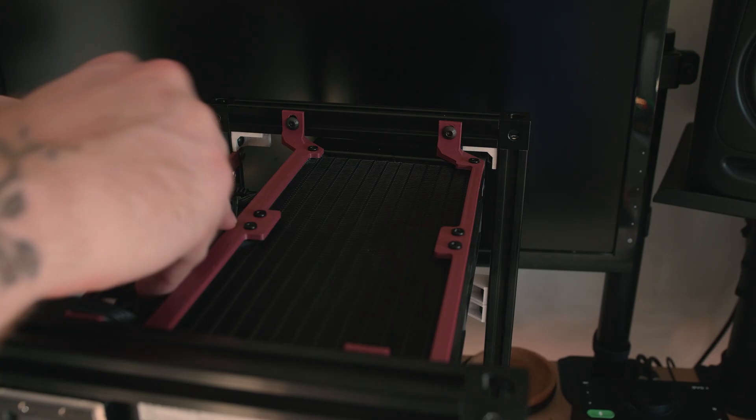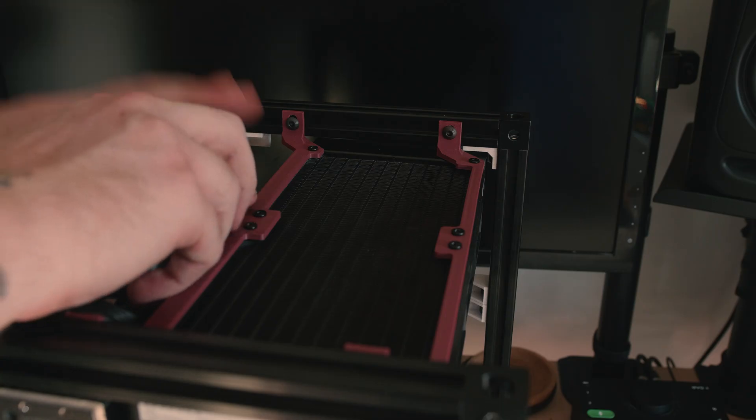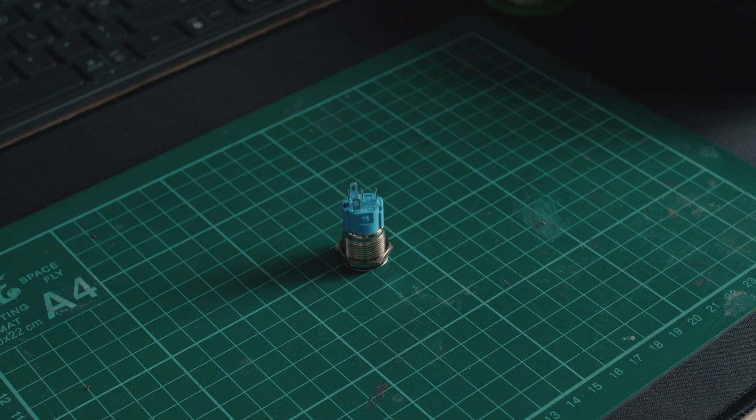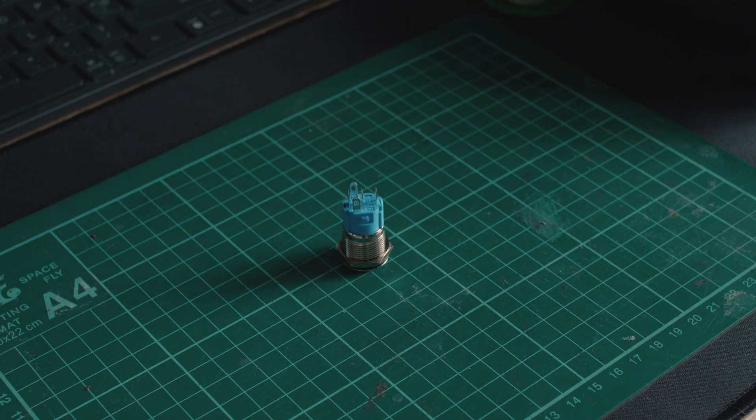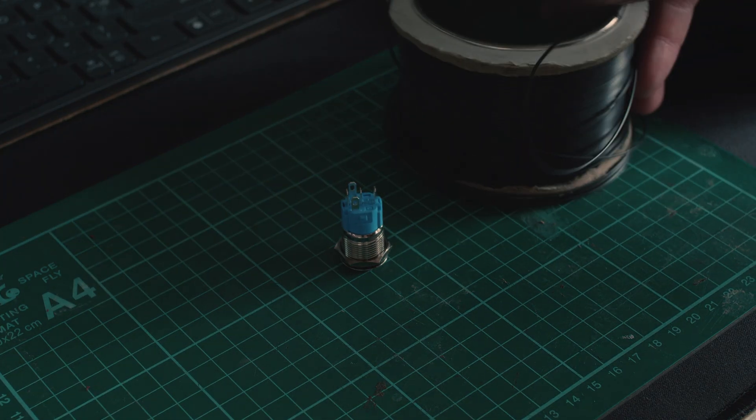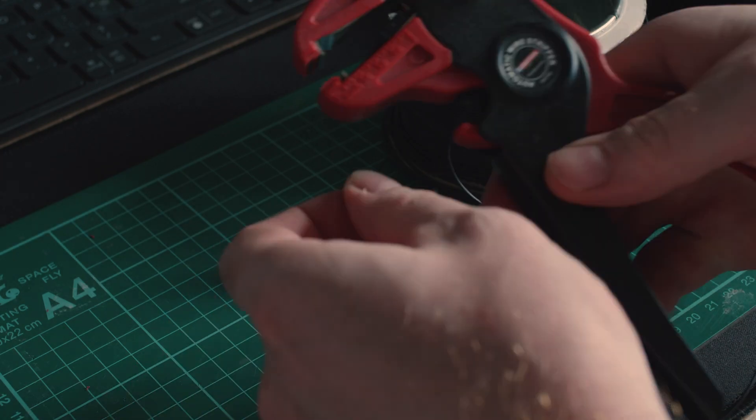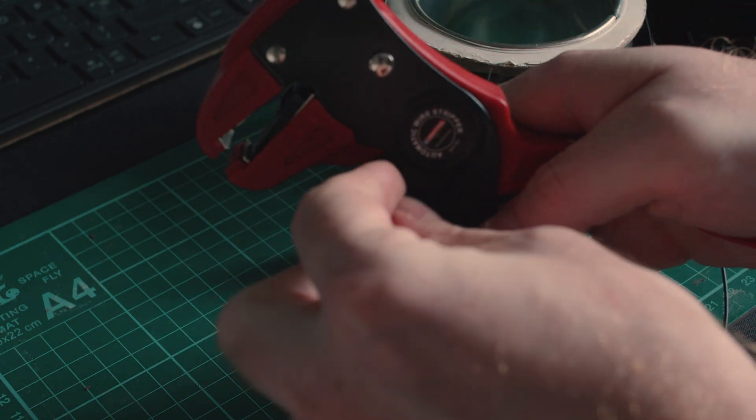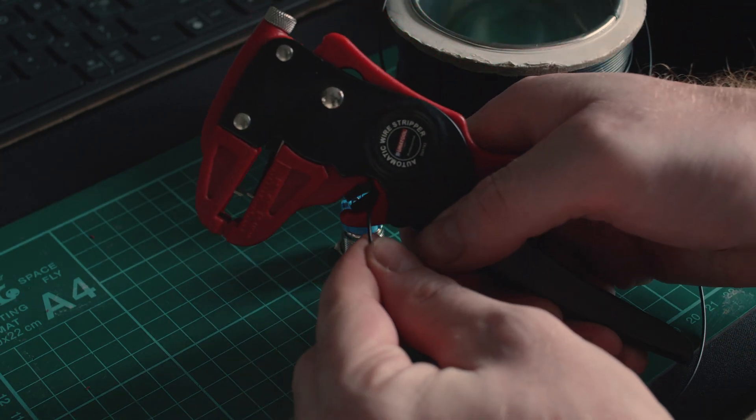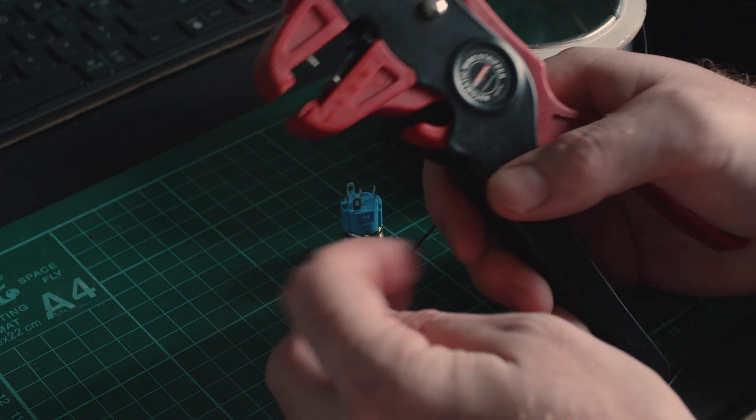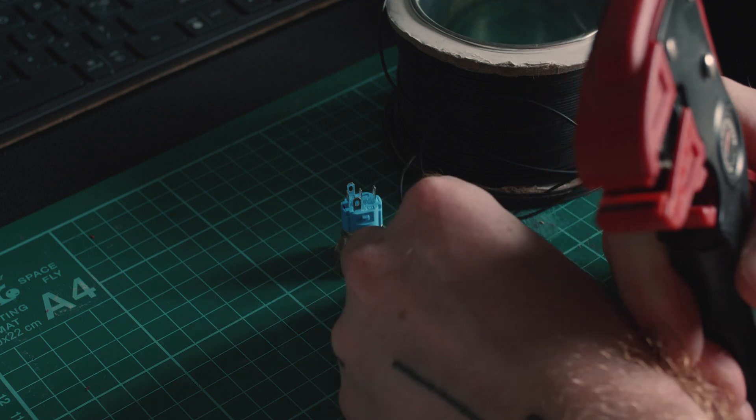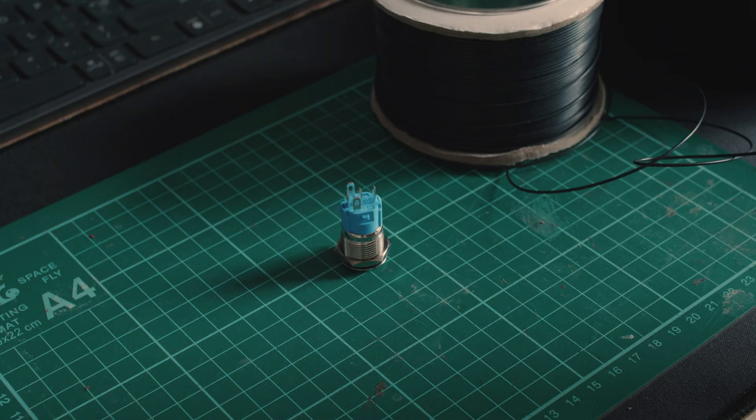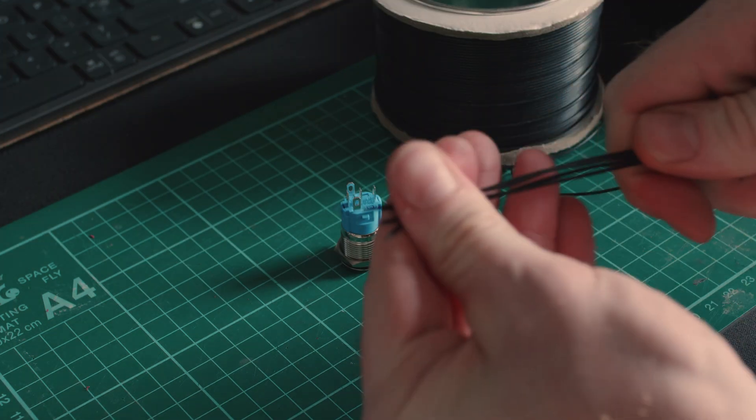I kept the front I/O very minimal for this case design as it's not something that I regularly use. I have a USB hub mounted to the side of my desk within arm's reach that I use to connect any external accessories. So I designed the top panel to house a power button with LED and a single USB-C 3.2 10Gbps port.